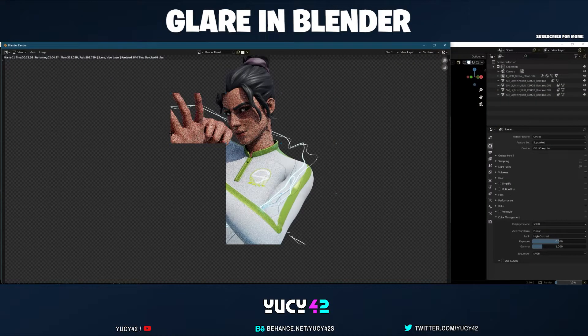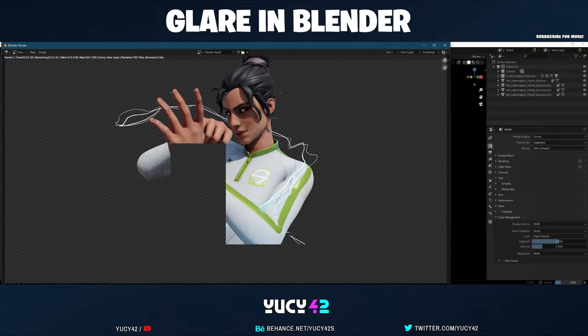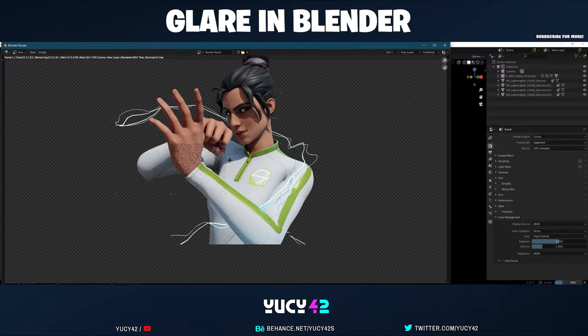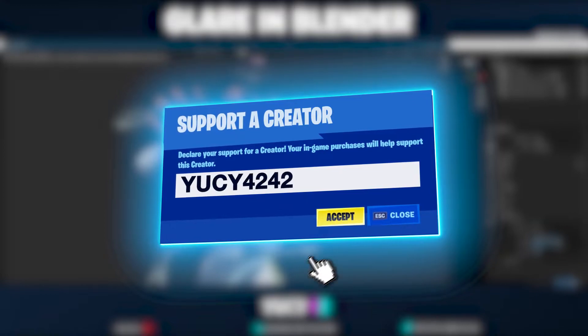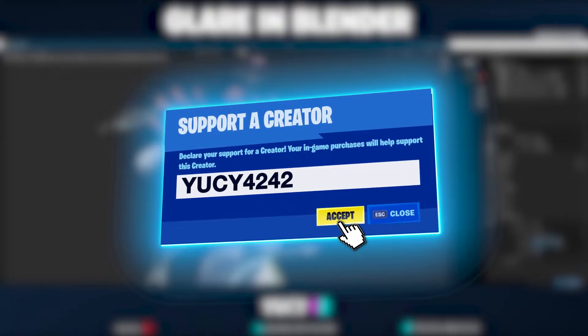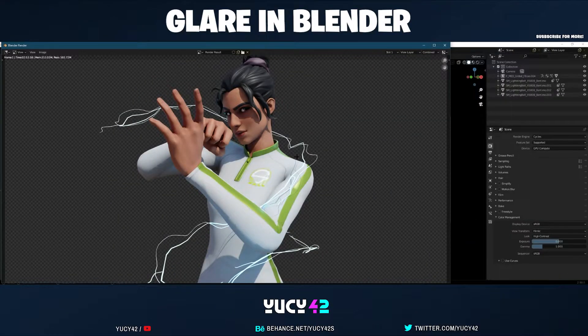Stick around to the end because I have a little tip to show you. Also, please use code UC4242 in the Fortnite item shop. Once it's done rendering, close out of that and head up to the compositing tab.